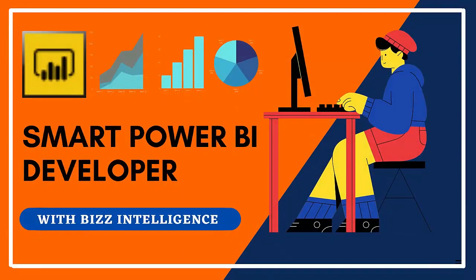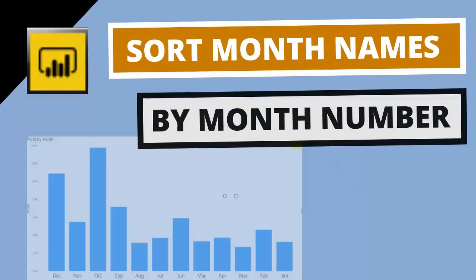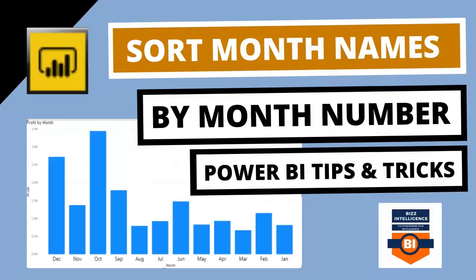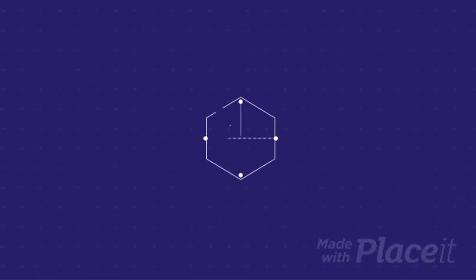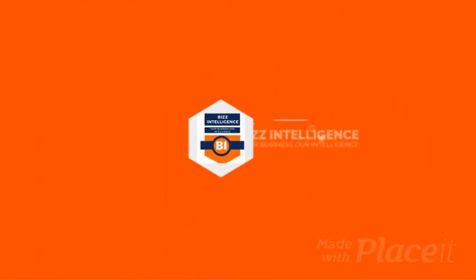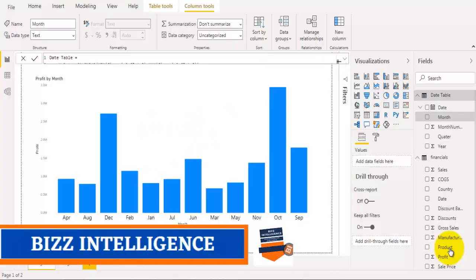Hey there, welcome to Biz Intelligence. In this video, we will take a look at how to sort month names by month number instead of sorting them alphabetically. We will see how to sort them by their month number order. So let's get started.